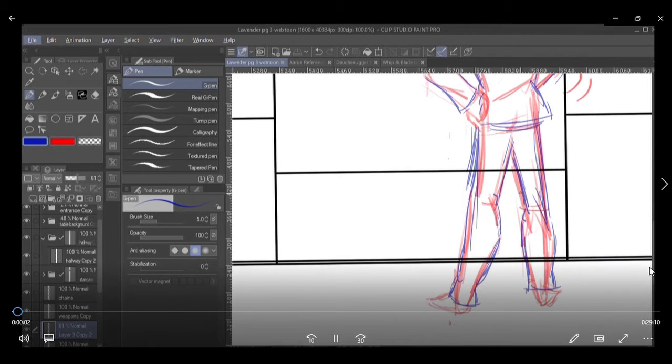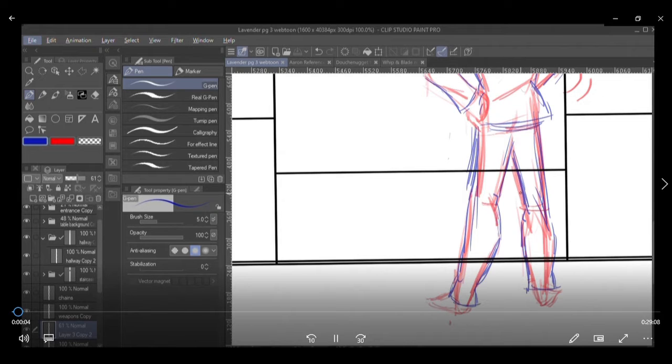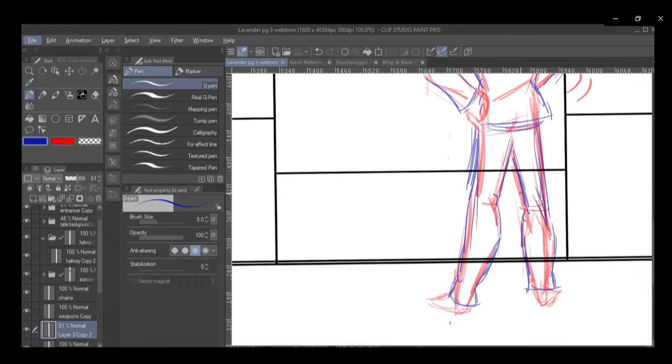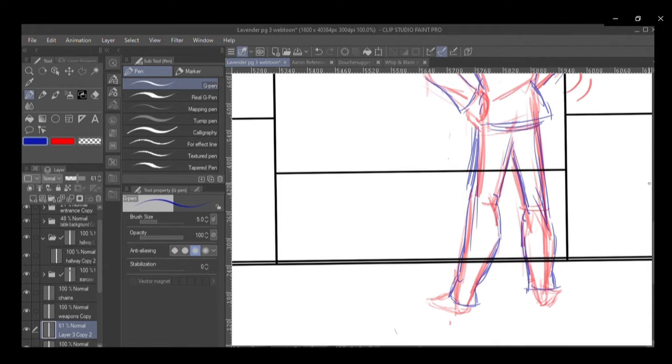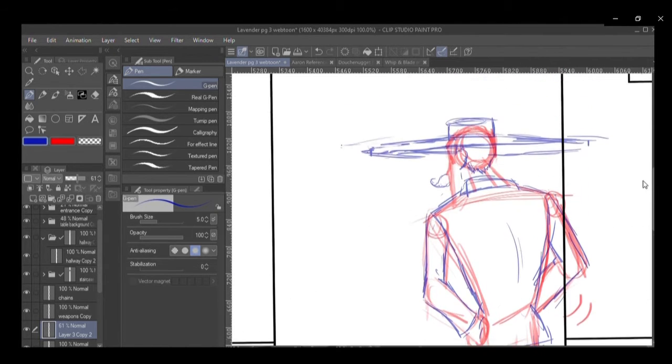Hi there again, so here we are on part two of the page three speedpaint and hopefully I'll be able to talk a little bit more about the actual comic itself.